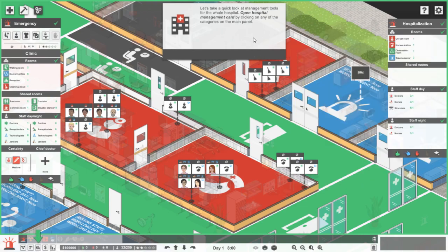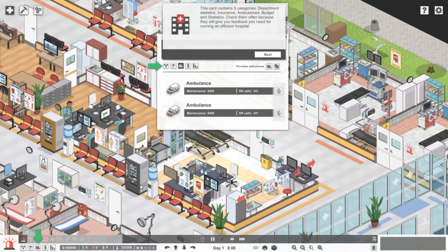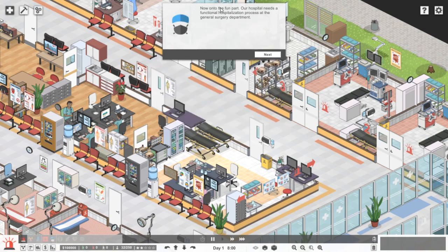Take a quick look at management tools for the whole hospital. Open hospital management card by clicking on it on the main panel. This card contains five categories: department statistics, insurance, ambulances, budget and statistics. Check them often because they will give you feedback you need for running an efficient hospital.